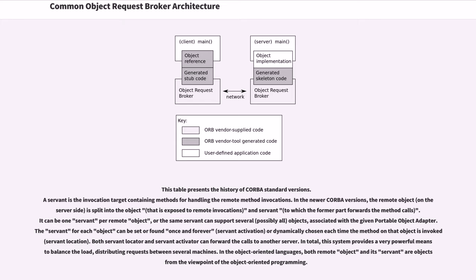In total, this system provides a very powerful means to balance the load, distributing requests between several machines. In the object-oriented languages, both remote object and its servant are objects from the viewpoint of object-oriented programming.